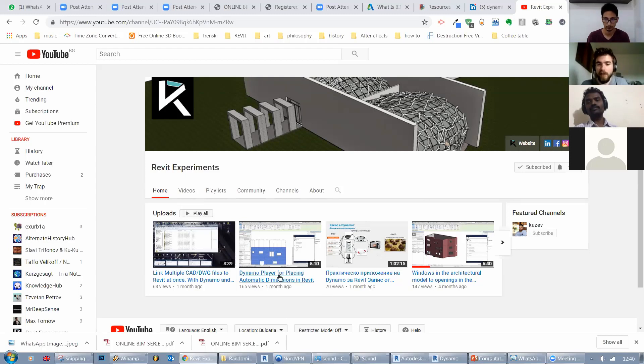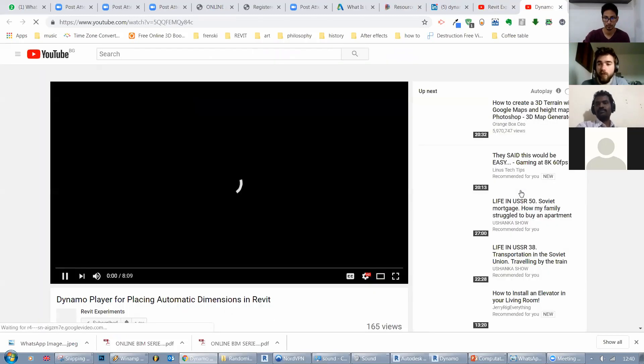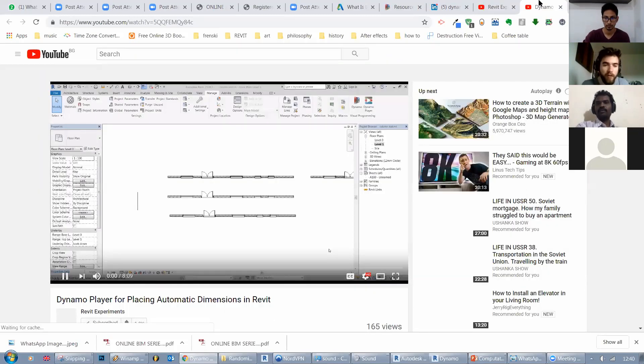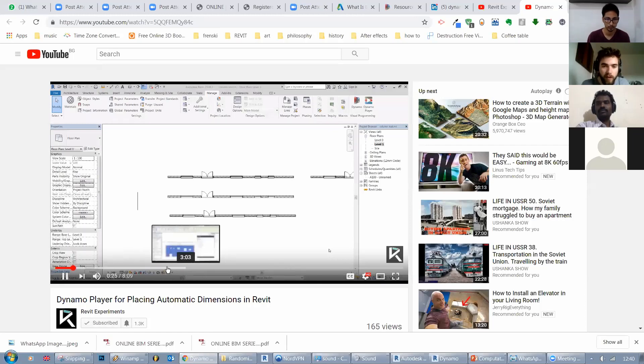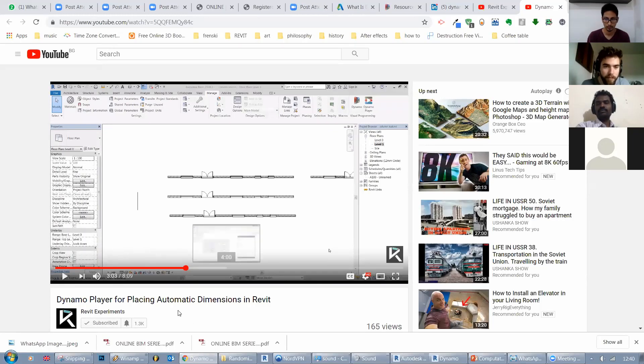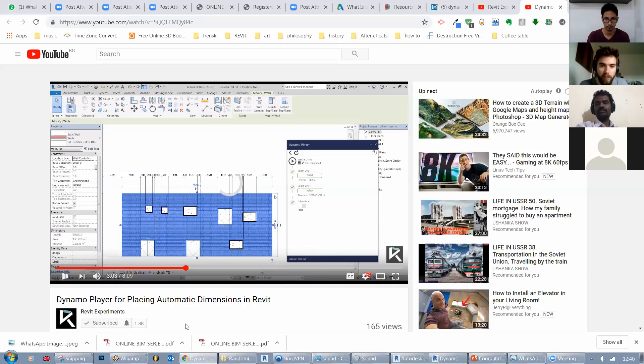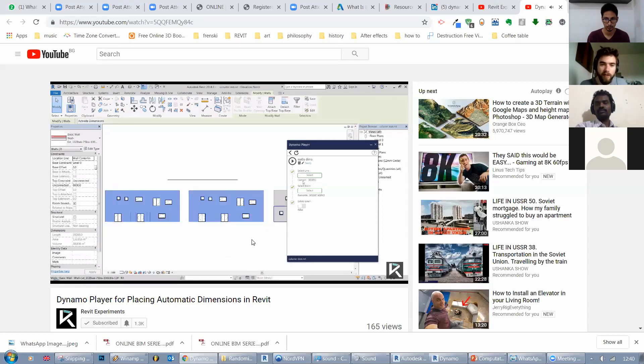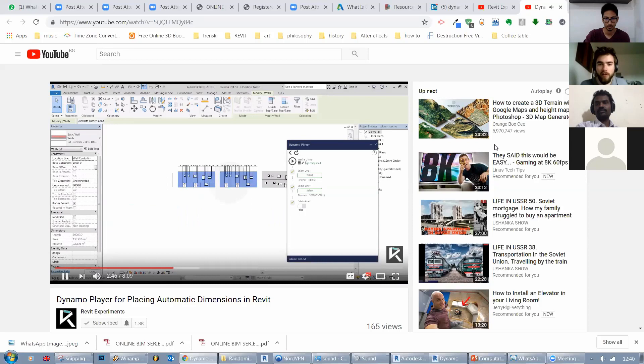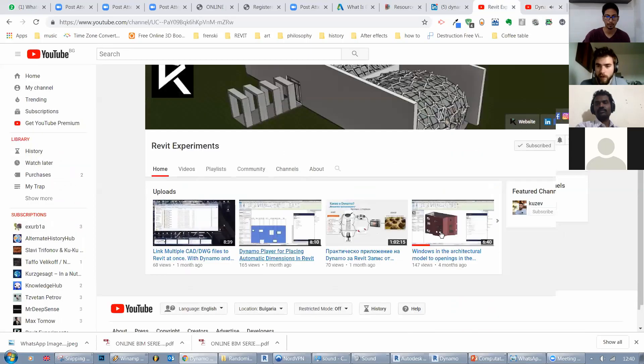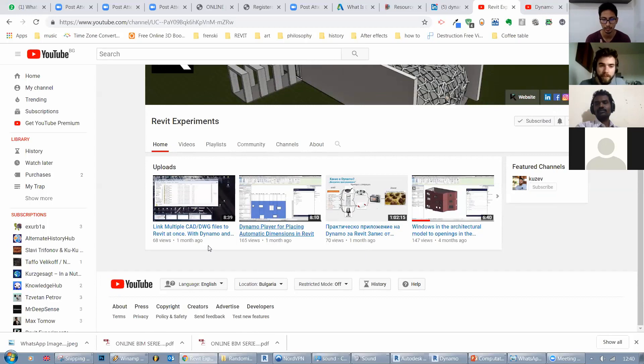But let's say things like automatic dimensions. Like this is really big in computational design right now. This is one of the last videos I've done. Just a demonstration on how to make automatic dimensions for multiple walls in a certain way, certain logic. Can we also do this automatic dimensioning in AutoCAD as well?